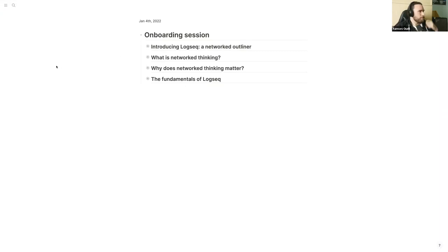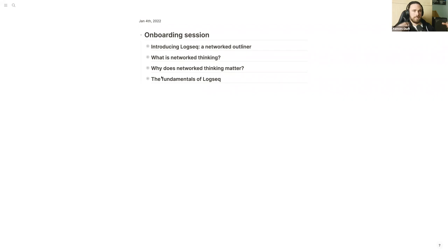I have the following program for today: first we'll look into the concept of an outliner, then what is network thinking and why it matters, and then we'll dive into the fundamentals of Logseq, basically tying it all together. If there are any questions or comments beforehand, feel free to speak up. Otherwise I'm just going to take a sip of water and get started.